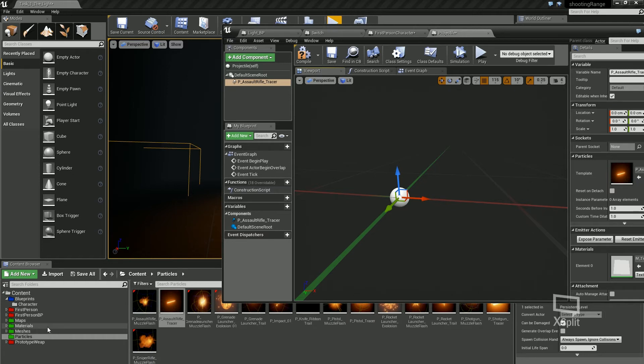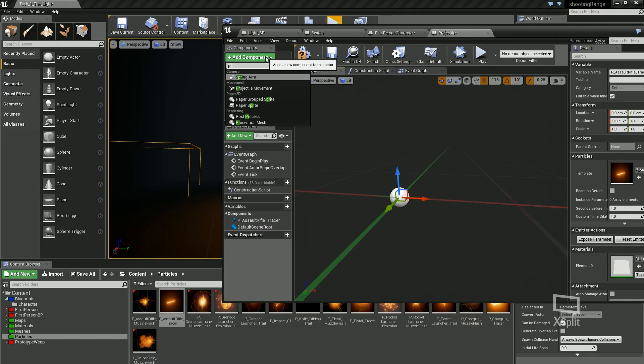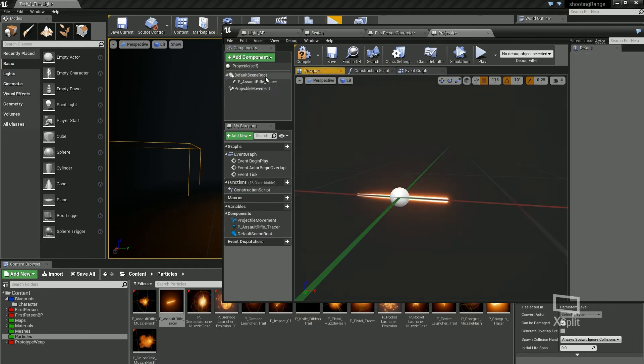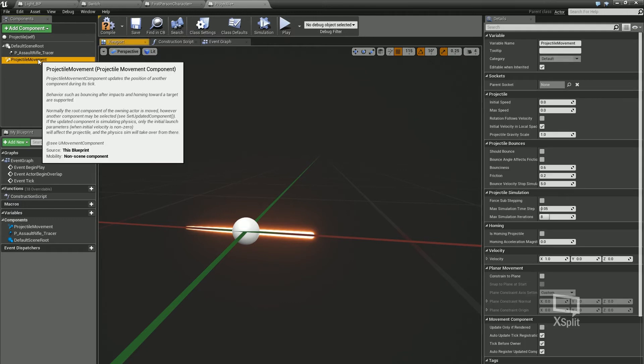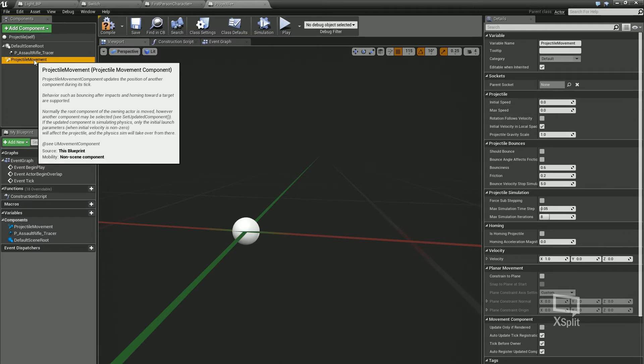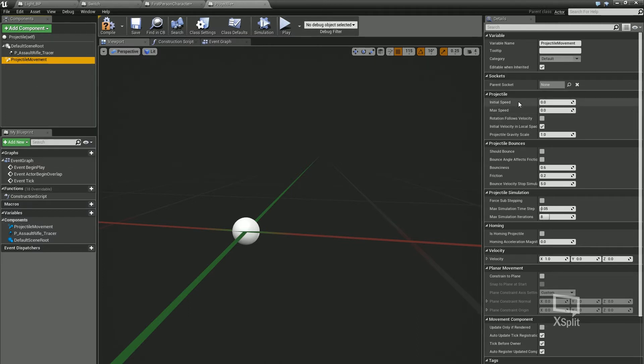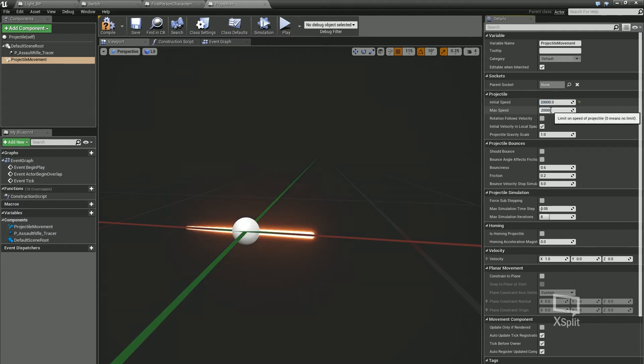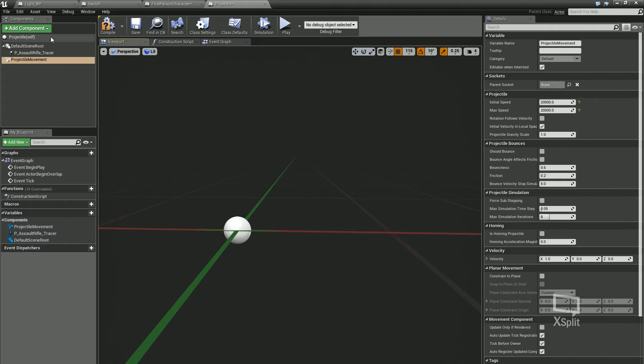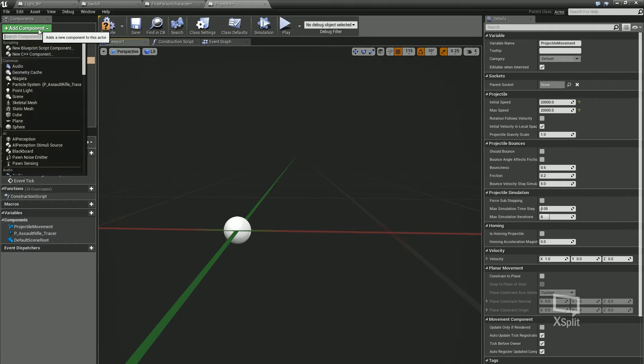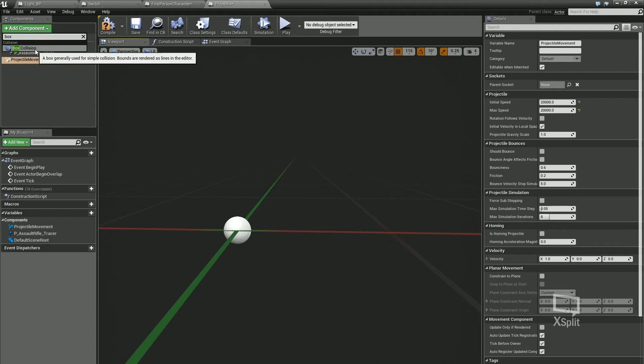Then I'm also going to click on my components and type in projectile. You can see there you've got projectile movement, and this is what's going to make the projectile move in our scene once we spawn it. You can see over here when I have this component selected, I've got initial speed, a max speed. I'm going to put these up to like maybe 20,000 each, which could be too high. I can't remember exact values that it should be using, but I may have to adjust them. I may have to make them higher or I may have to make them lower.